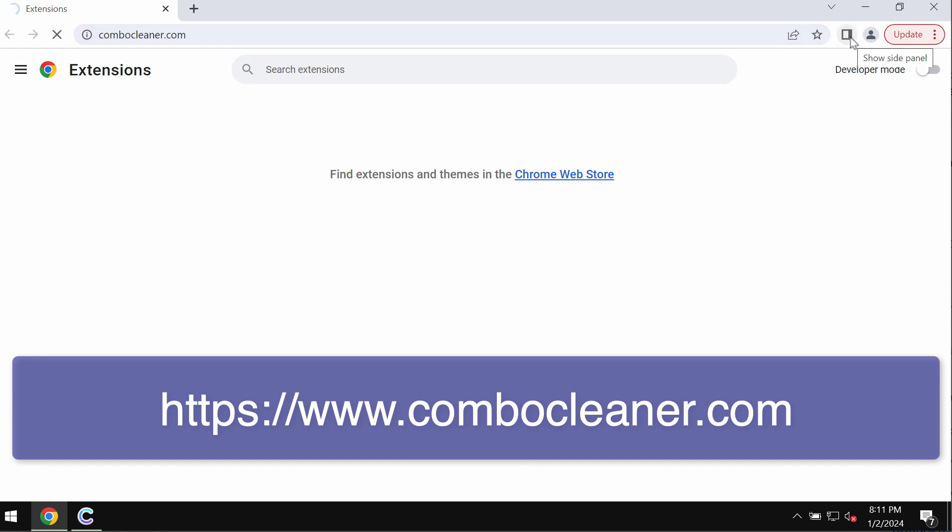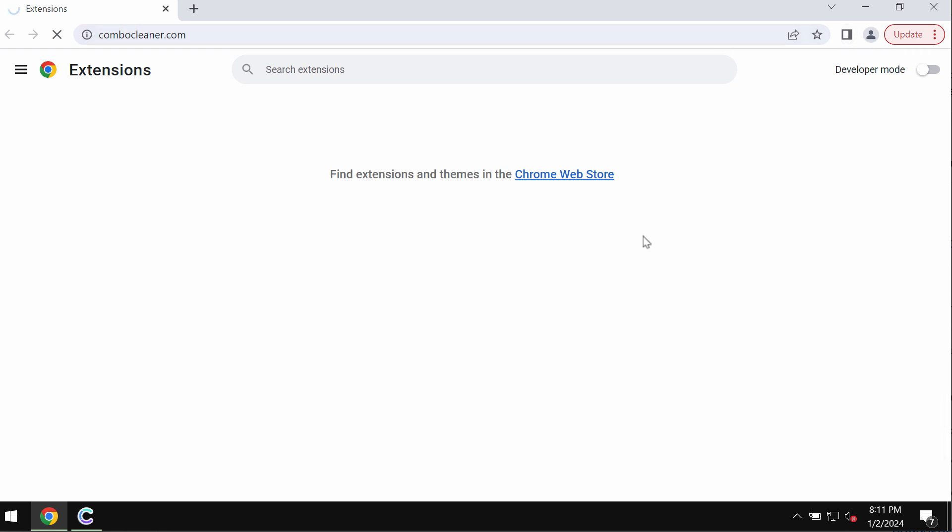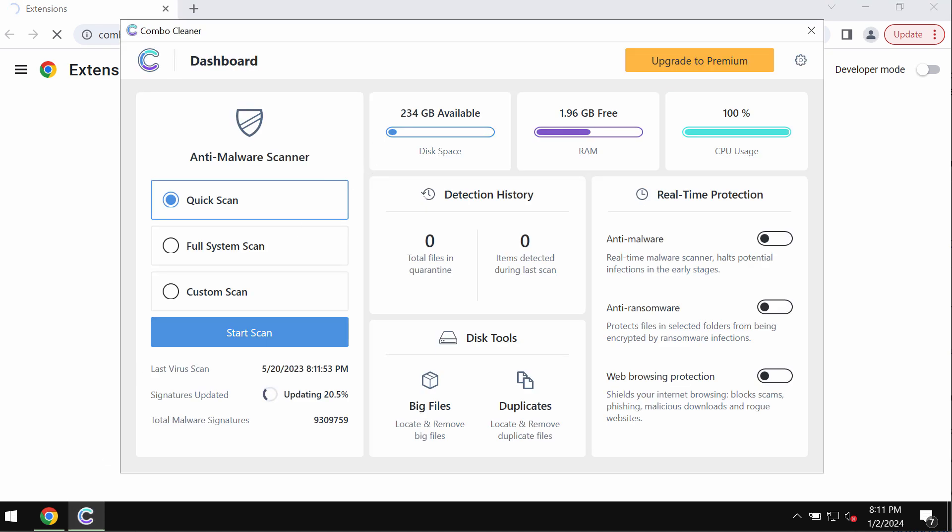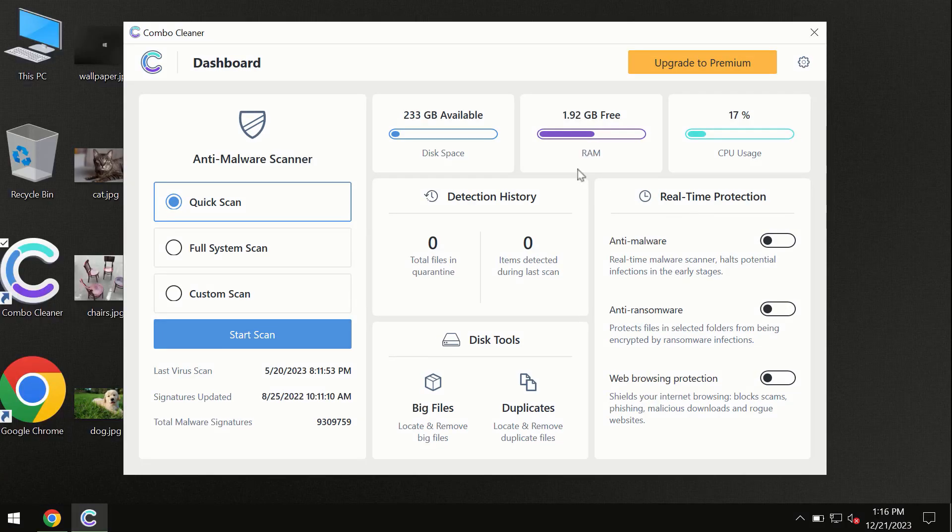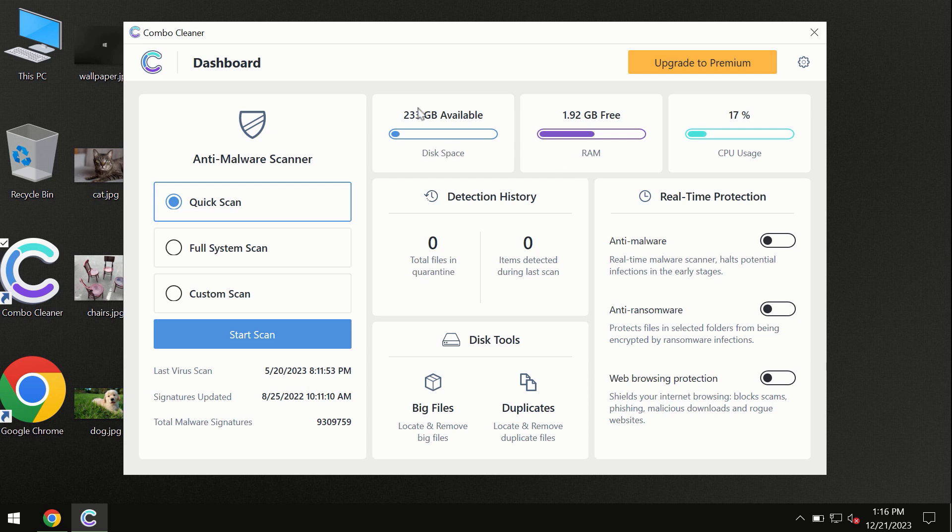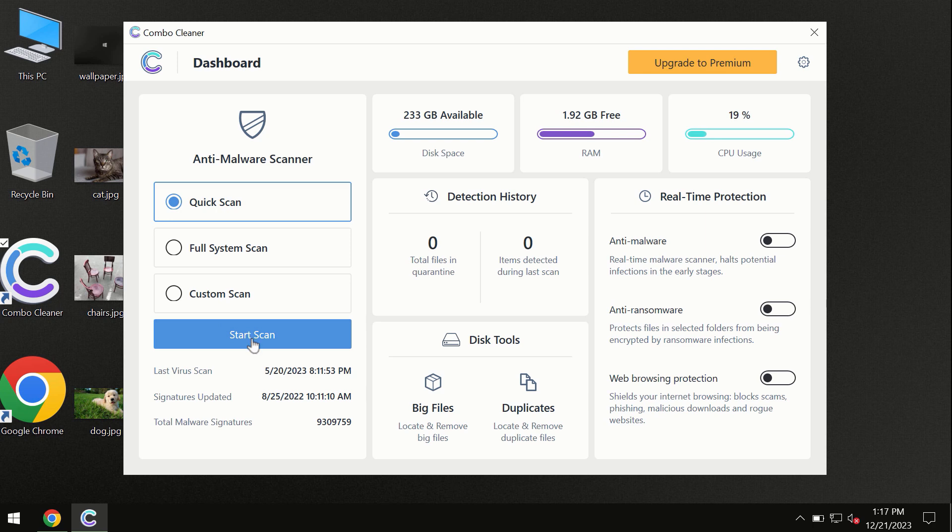Download the application, install it, and then start researching the computer with its help. After you have successfully downloaded and installed ComboCleaner antivirus, the program is initially in the trial mode so only quick scan option is available.